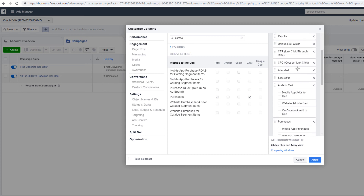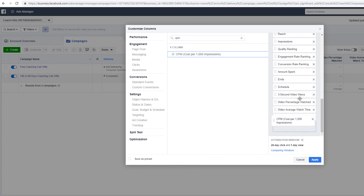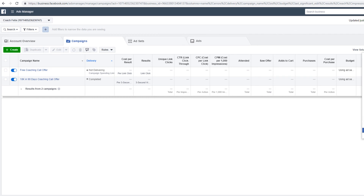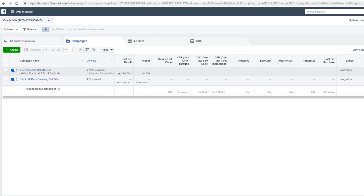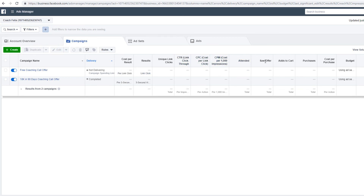Also add CPM right before CPC so you can see where the CPMs are. Drag it up. Save this as a preset, apply it, and set it as default. Now you can see all your key metrics very easily: cost per lead, leads, unique link clicks, CTR, CPC, CPM, attended, saw offer, add to cart, purchases, and cost per purchase.